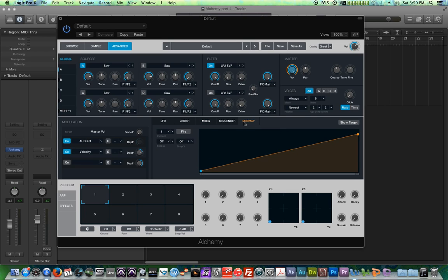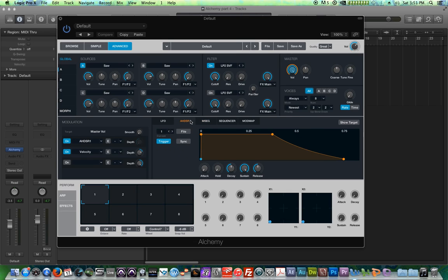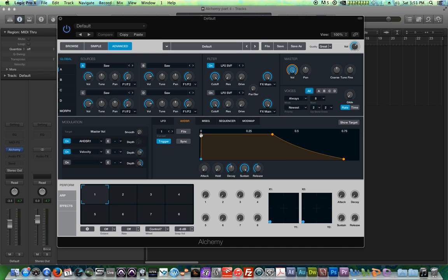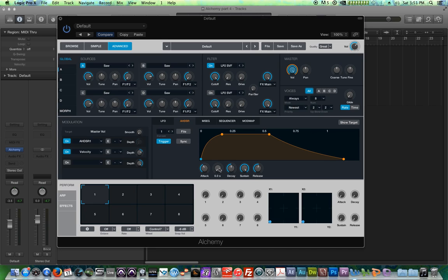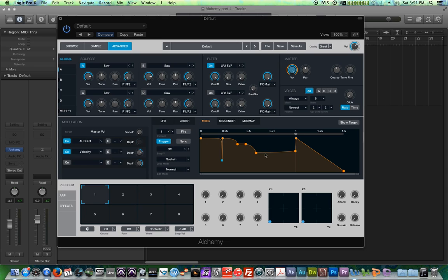So first, let's look at the MSEG envelope. MSEG stands for something like multi-stage envelope generator or multi-segment envelope generator because it functions a lot like a regular ADSR or AHDSR envelope, but you can create basically as many stages as you want. So you're not limited to the typical four stages that you see in most envelopes. The cool thing about the MSEG envelope is it's a multi-segment or multi-stage envelope, so you can just keep creating stages as you see fit.